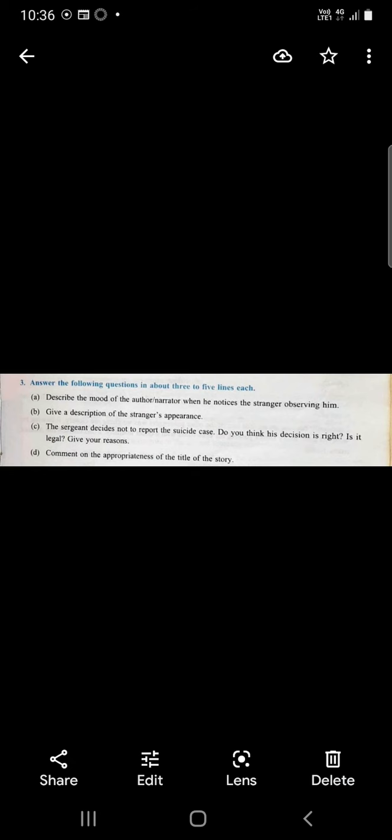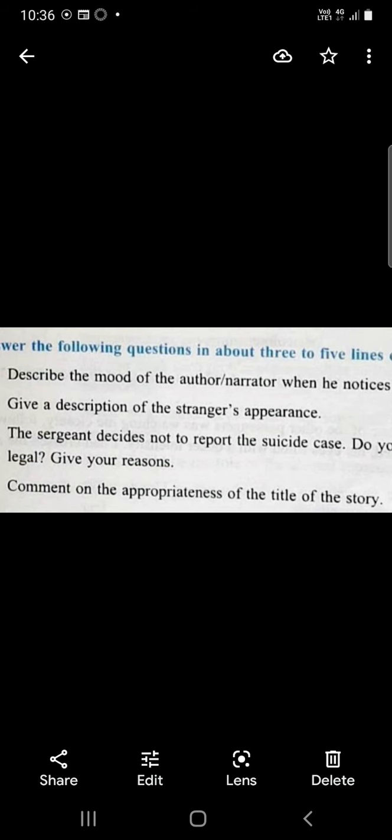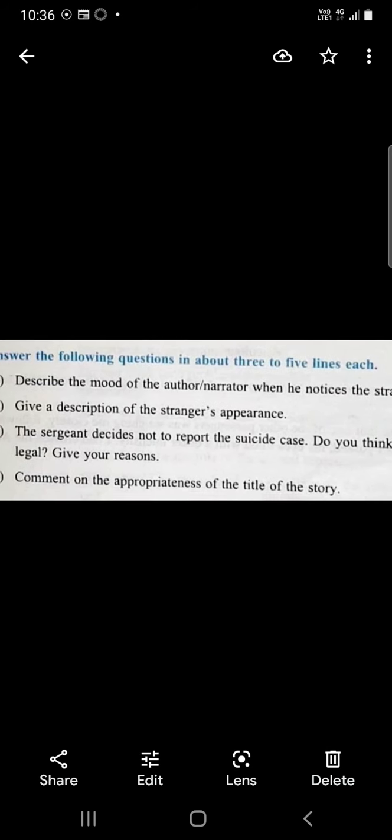Give a description of the stranger's appearance. He appeared to be in his 40s, rather short in build, with a fair complexion, a good forehead and clear blue eyes. He was wearing a dark suit, sober tie and rimless spectacles.